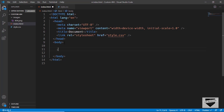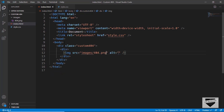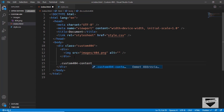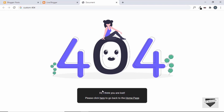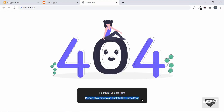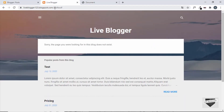We'll create a division with a class of 'custom-404', and inside that a division for the image — set the img src to 'images/404.png'. Then we'll have another division for the text content with a class of 'custom-404-content'. We'll create two paragraphs for the two lines of text and copy the message content. The words 'here' and 'home page' should have links to the home page, so let's copy the home page link.